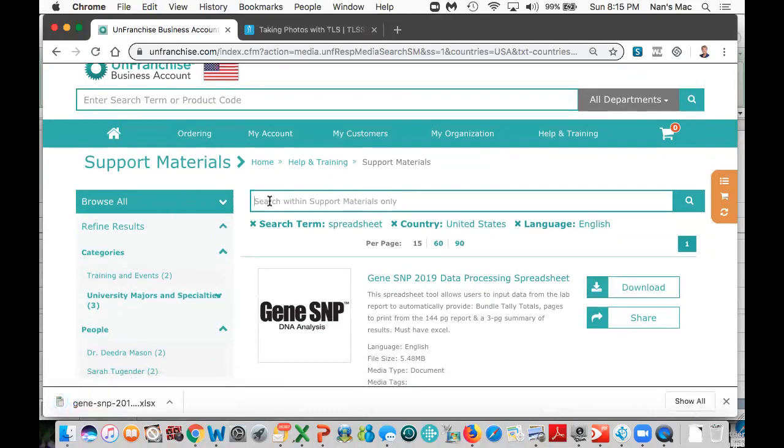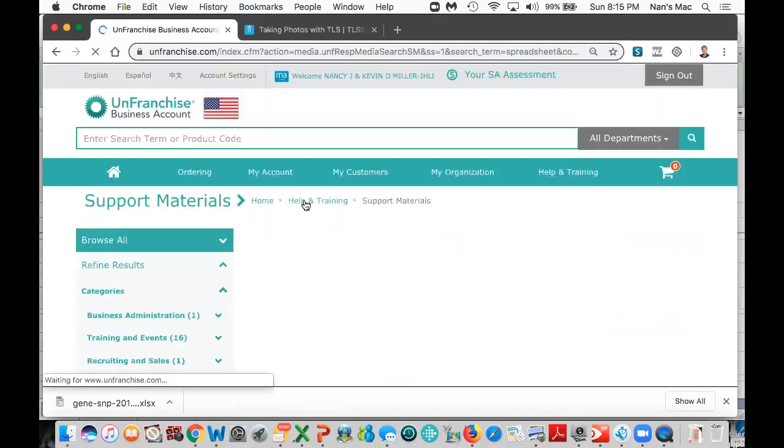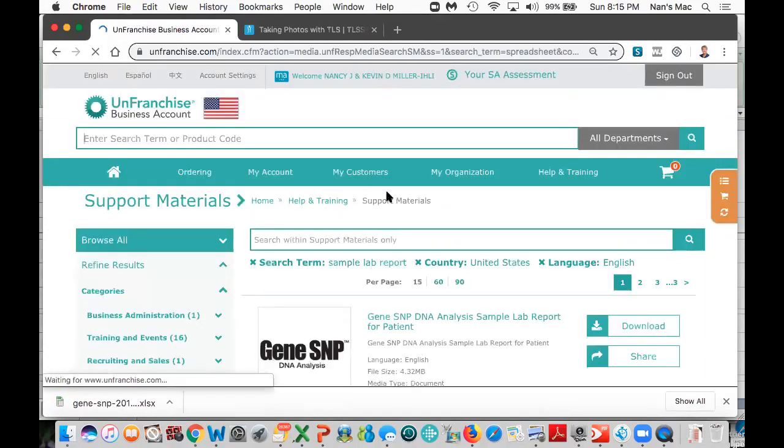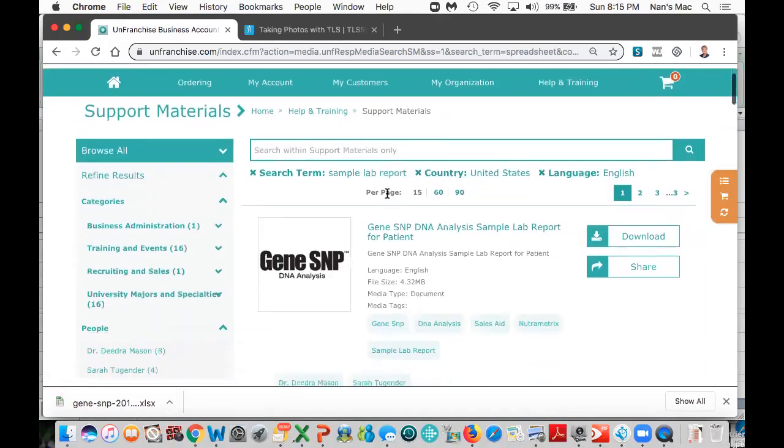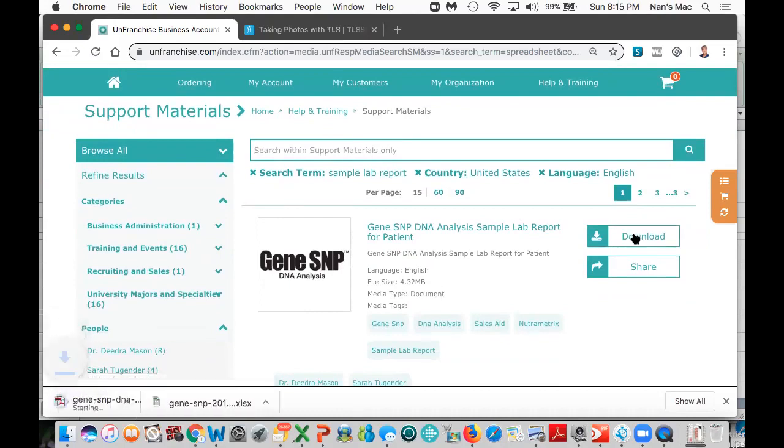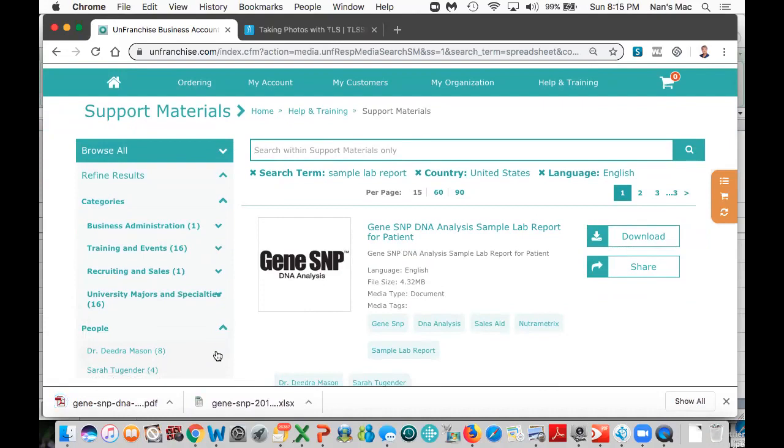The next thing I'm going to search for is the sample lab report. This is the lab report from our lab that does the actual DNA analysis. That's coming from our lab, Desk Bio, and I'm going to download that. We're going to use those two things to familiarize ourselves with the new approach for data processing rather than doing it manually.